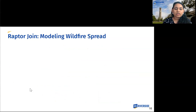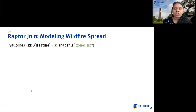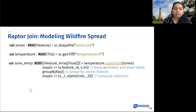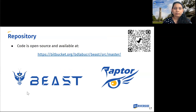The last application is wildfire modeling, where we input a raster dataset, a vector dataset, and perform the Raptor join operation. The output is used to compute statistics for each geometry. Note that we can compute both algebraic and holistic functions, for example mean, median, and mode. The code for Raptor join is open source and available at the link on this slide. It is integrated into Beast and can also be accessed from the QR code on the top left of the slide.